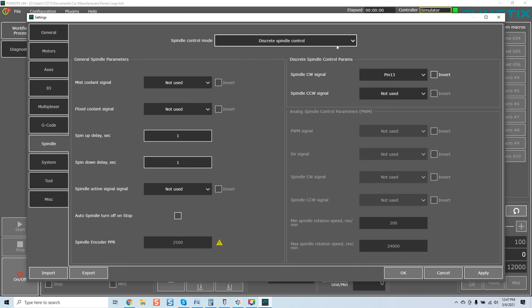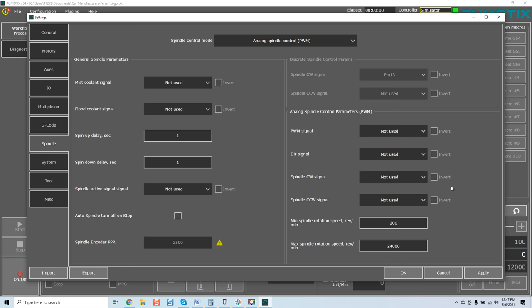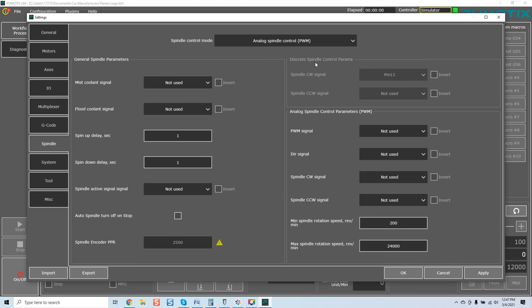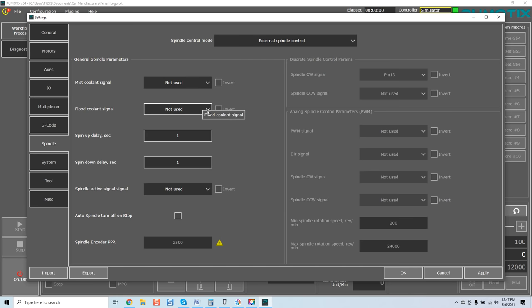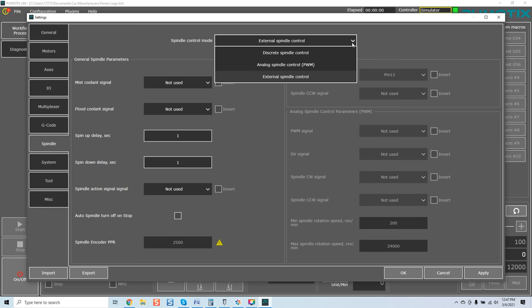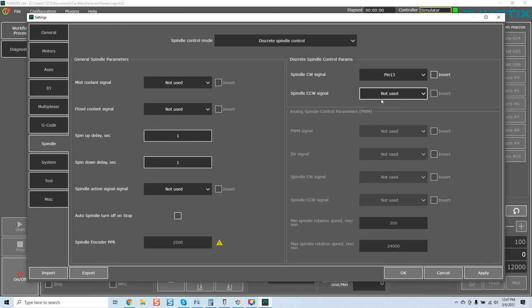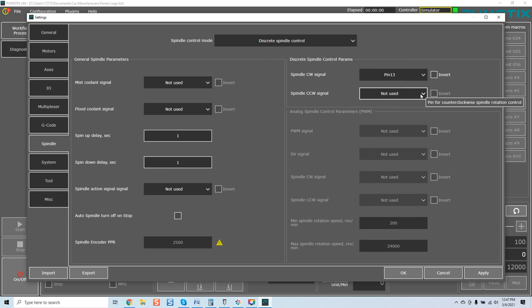Now, again, discrete spindle control. You've got analog for PWM if you guys are working with typical G540 or whatever version you're working with that we're dealing with analog type spindle manipulation which you're typically seeing through Mach 3 and then, of course, external spindle control. General spindle parameters. You've got your mist cooling signals, flood coolant signal, spin up delay, spin down delay. Most of this stuff is very self-explanatory. Discrete spindle control parameters. Now, this is interesting. Pin for clockwise spindle rotational control. Pin for counterclockwise spindle rotational control. Once again, this is dependent upon which way you're going, counterclockwise, clockwise. So, again, you can invert these pins.